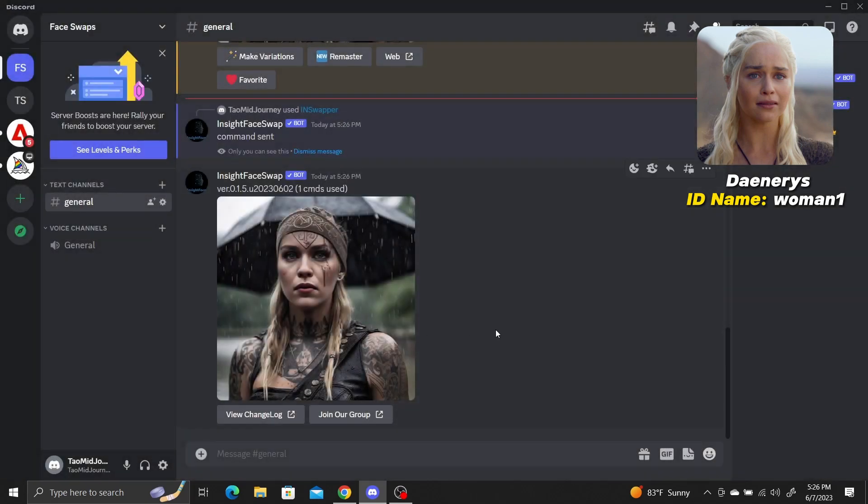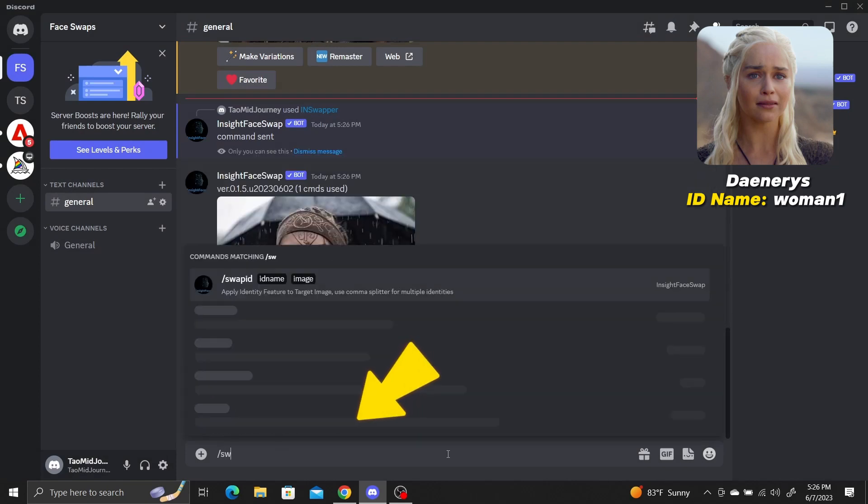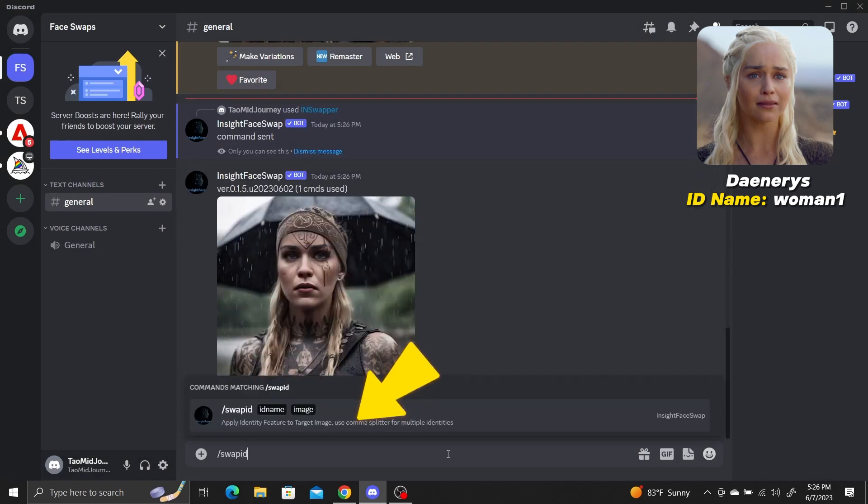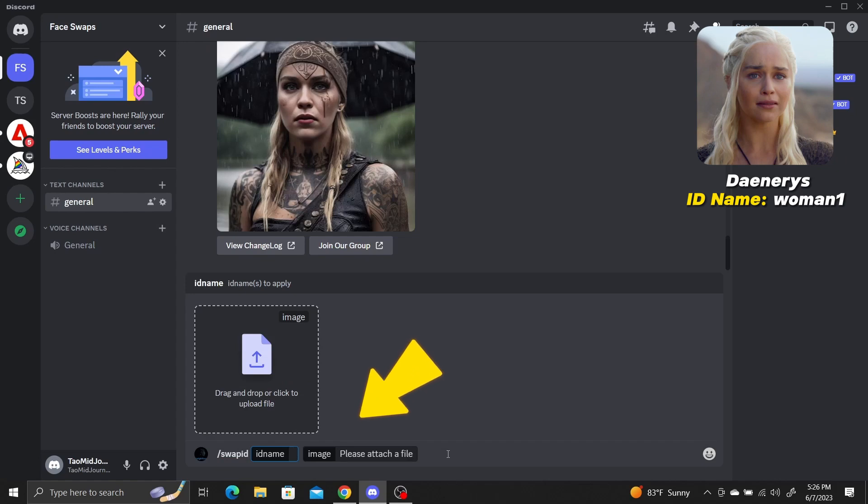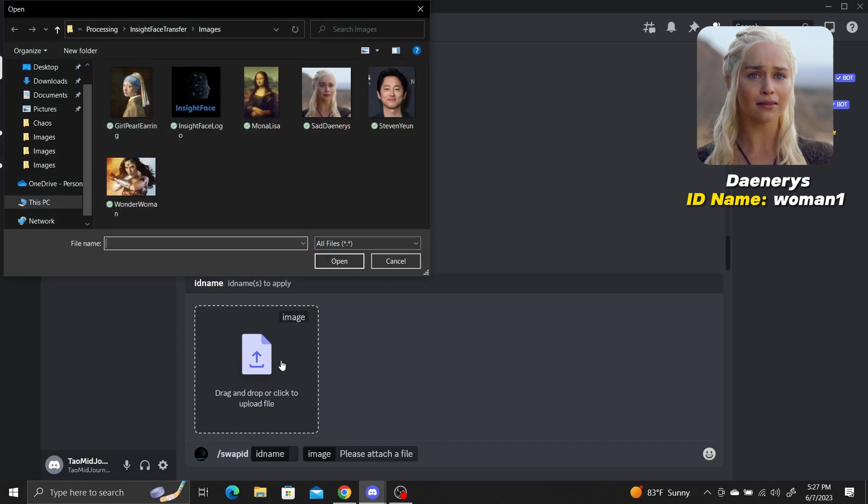We can swap faces with our own images too. To do so, type slash swap ID into the direct message and press Enter. This will prompt you to upload an image and choose an ID name to do the swap with. The bot will put the face from the ID name into the uploaded image.